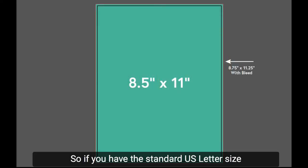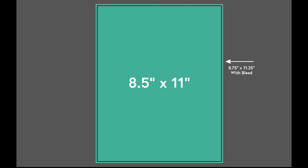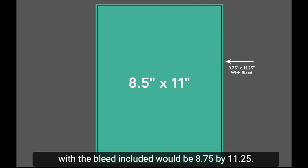So if you have the standard US letter size of a staple bound product, for example, at the 8.5x11 size, with the bleed included would be 8.75x11.25.